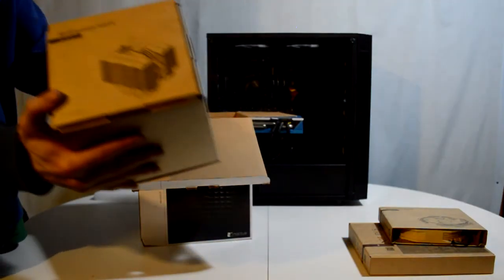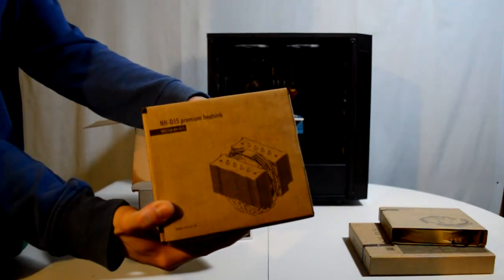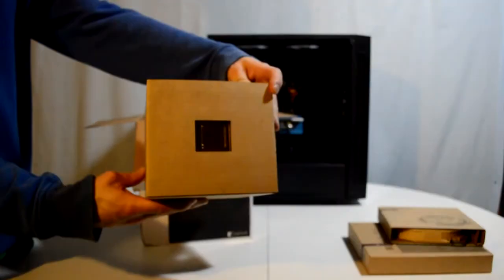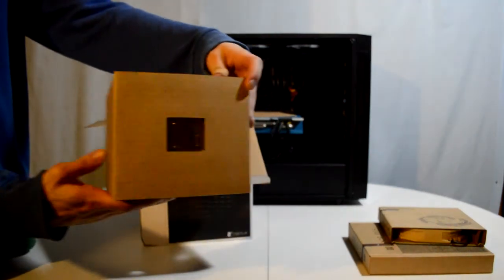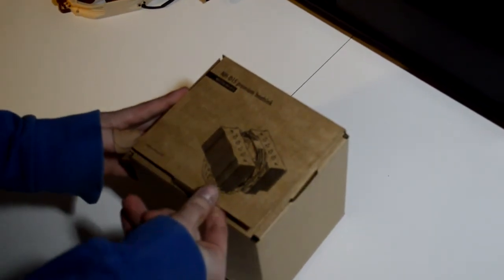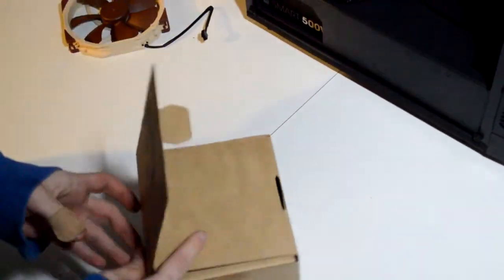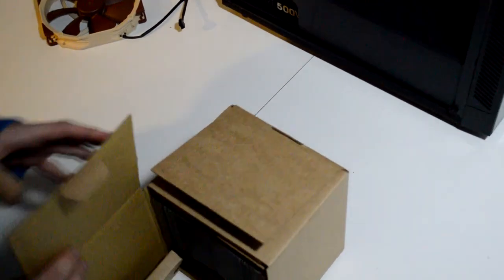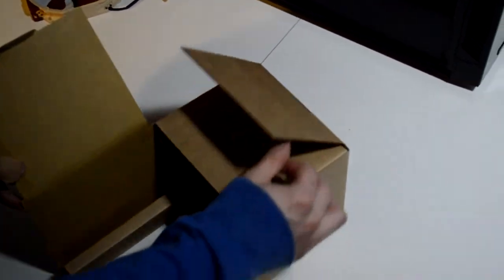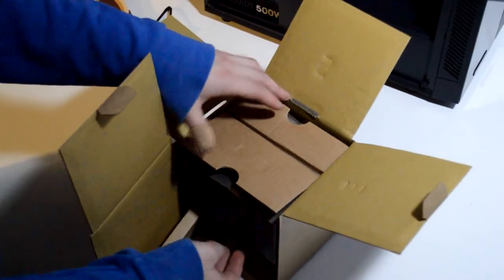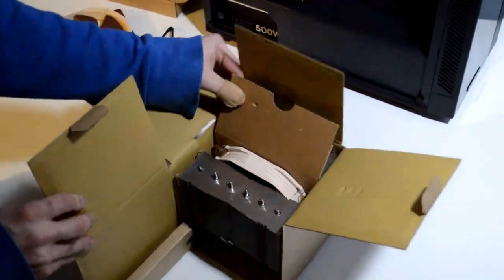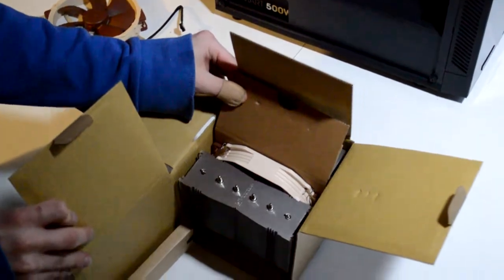Alright, now that we got all that out of the way, it's time for the big boy heatsink itself, which surprisingly had a very confusing box. I don't know how I got this confused, but as you can see, the second fan is already installed.